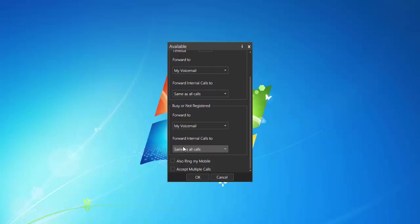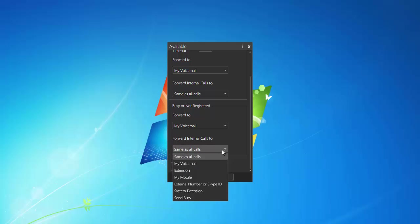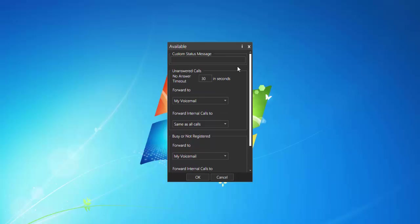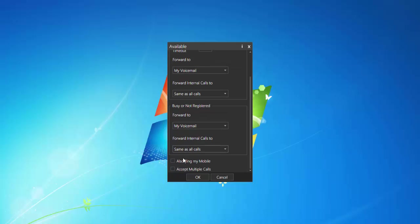So again, forward internal calls, meaning within the organization, same as all calls, or you can actually have it do something different. Also ring my mobile. And what this is, is, let's say your phone's going to ring for 30 seconds, you can actually also have it ring your mobile at the same time. So maybe you stepped out real quick, you can select that, and now it's going to ring your mobile. But again, make sure you hit OK.